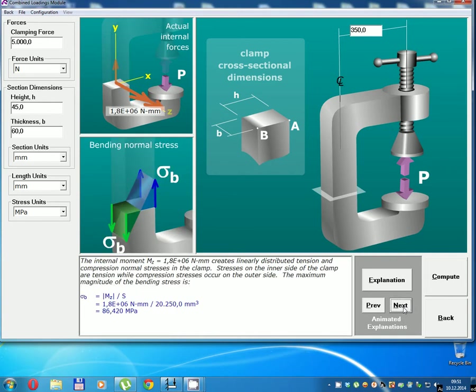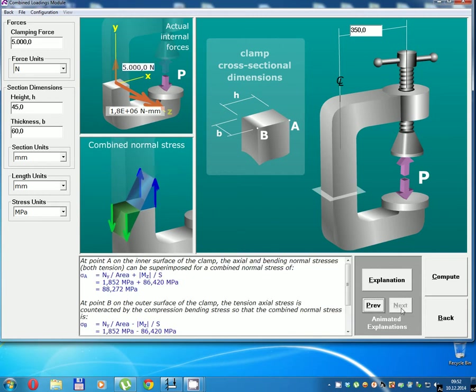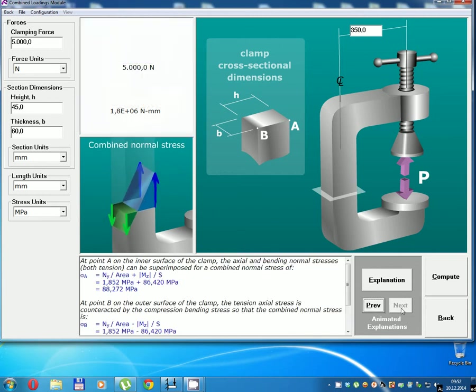Moment bending normal stress. Combined stress.